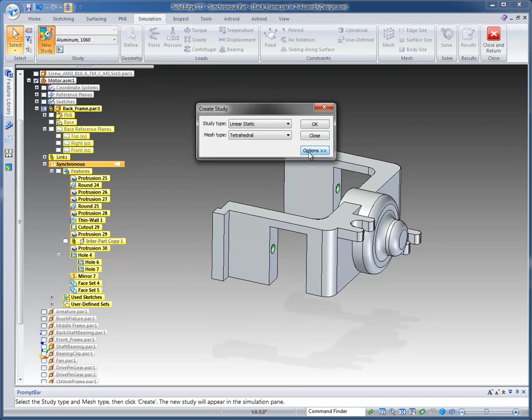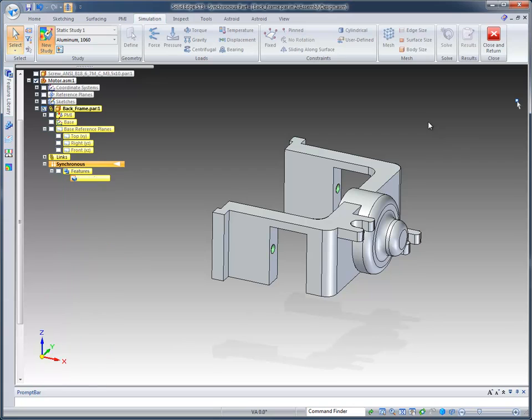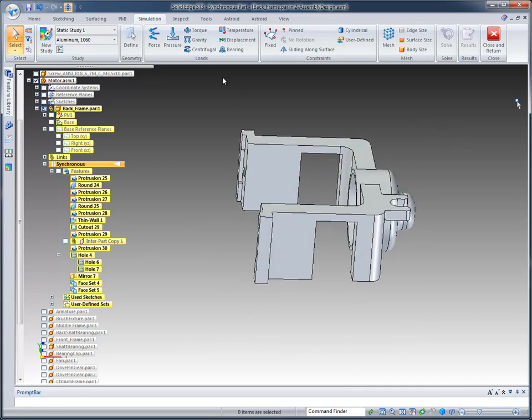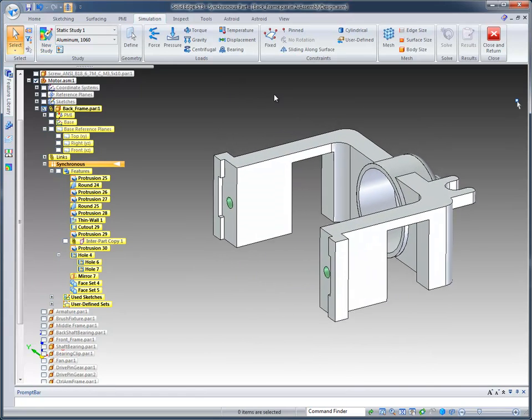And in this case, we're just going to take the defaults. We'll do a Linear Static Study. And at that point, I'm ready to start defining my loads and constraints.